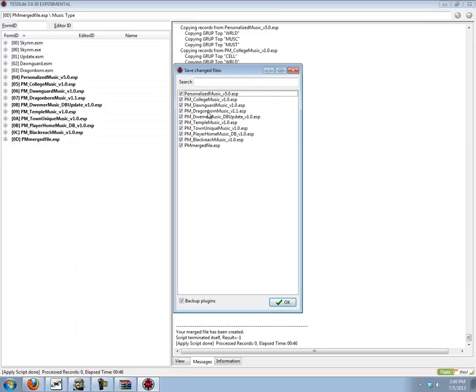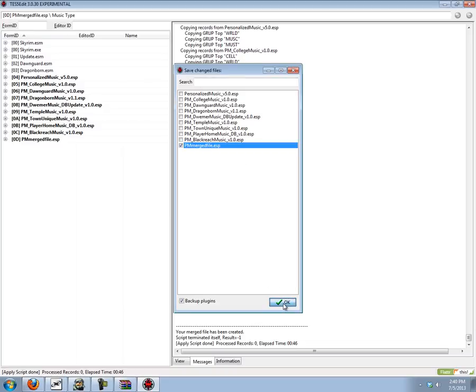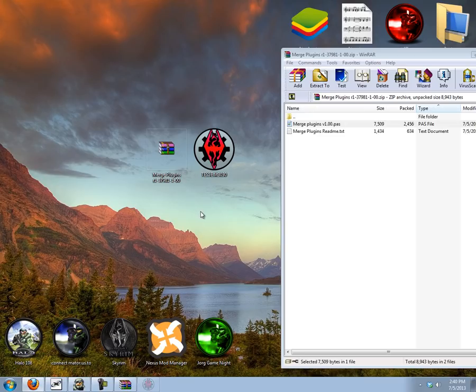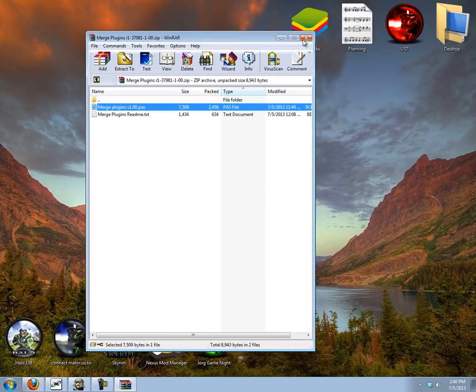If I now close TES5Edit, saving only the merged file, you don't want to save the other stuff.